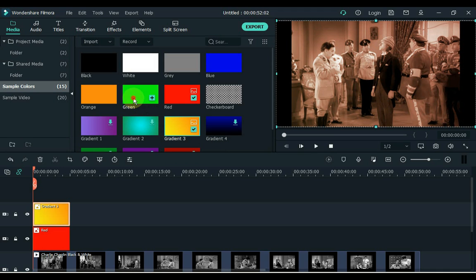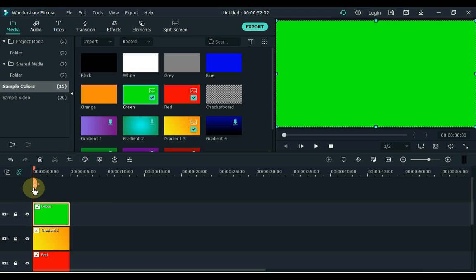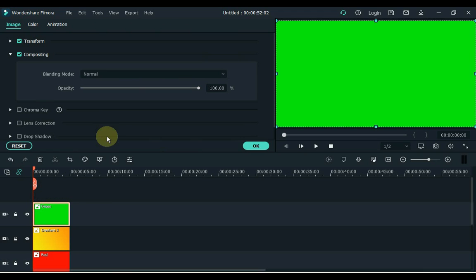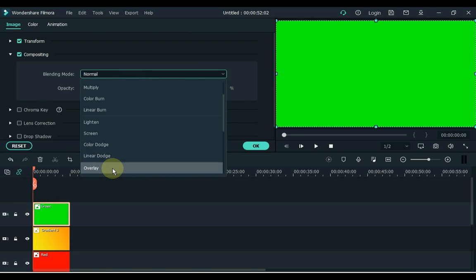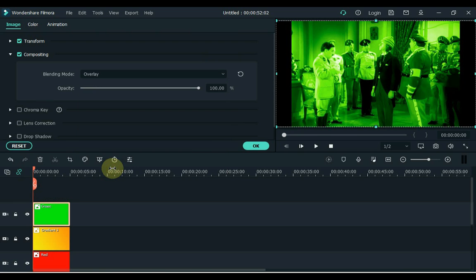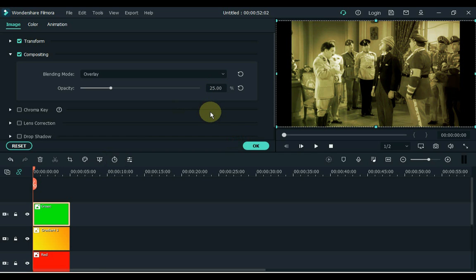Next color — drag the green color to the timeline. Double click on this color and select overlay inside the blending box. Keep the opacity to 25%. OK.